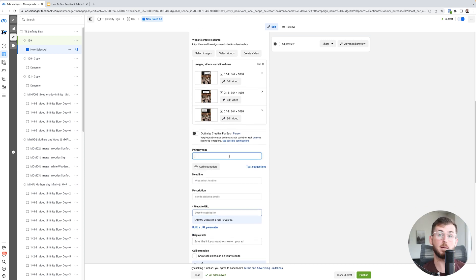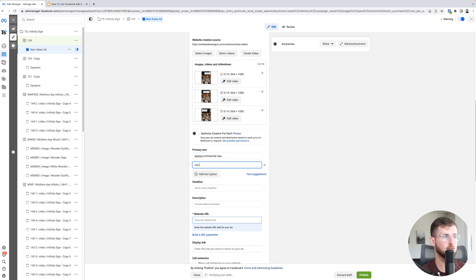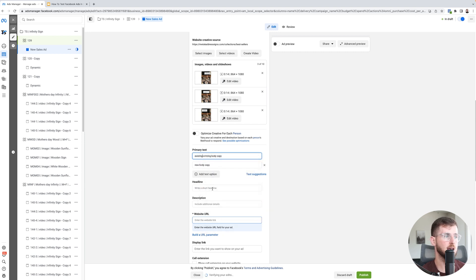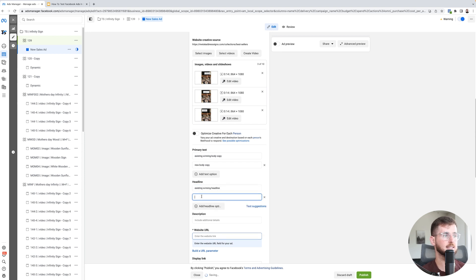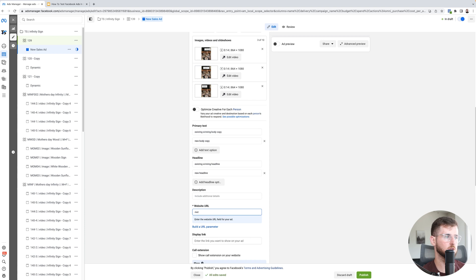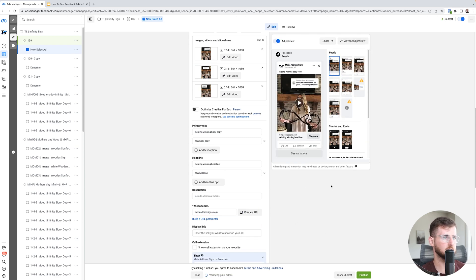For primary text, one primary text option is going to be an existing winning body copy, and then your other text option is going to be new body copy. So you have two different body copies — an existing winning body copy, and then for the headline, an existing winning headline and then a new headline. Just put the name of the website — put your URL. I recommend product pages; that's where we've seen the most success.